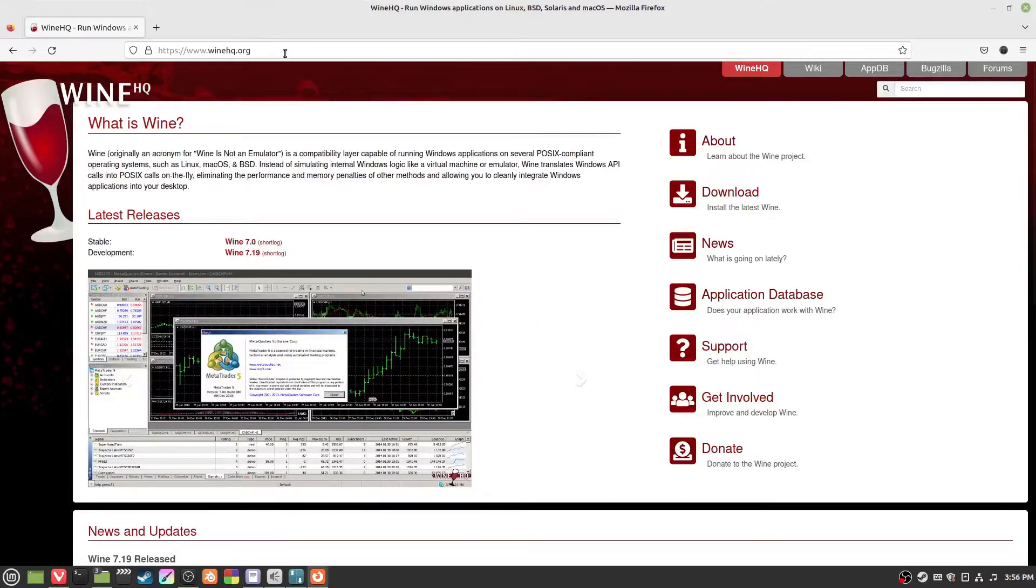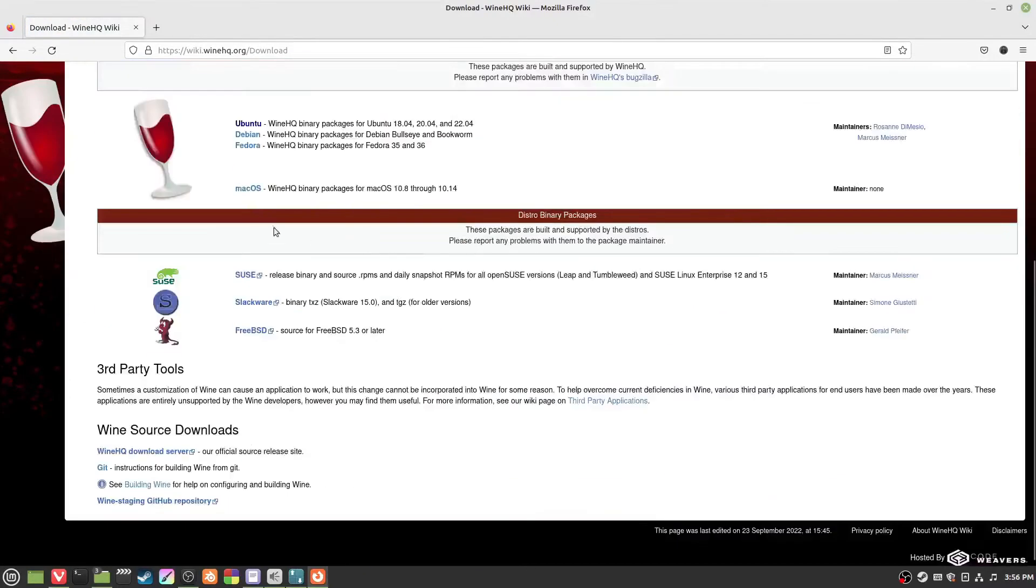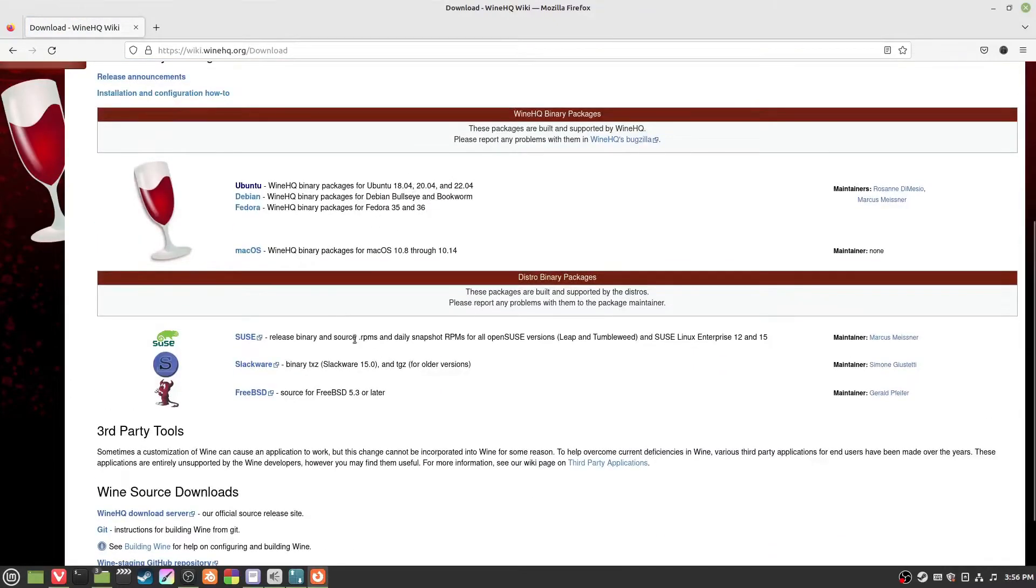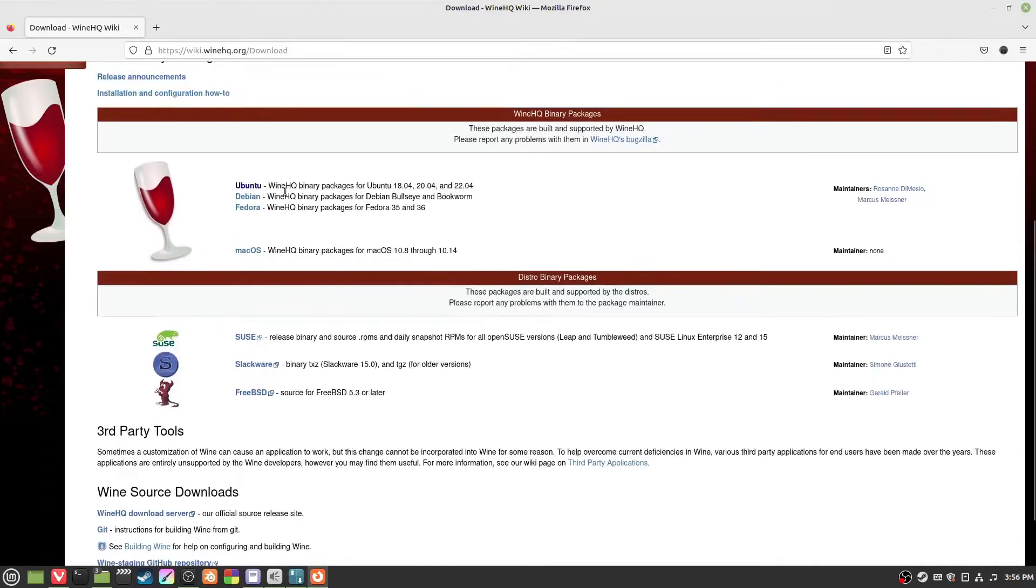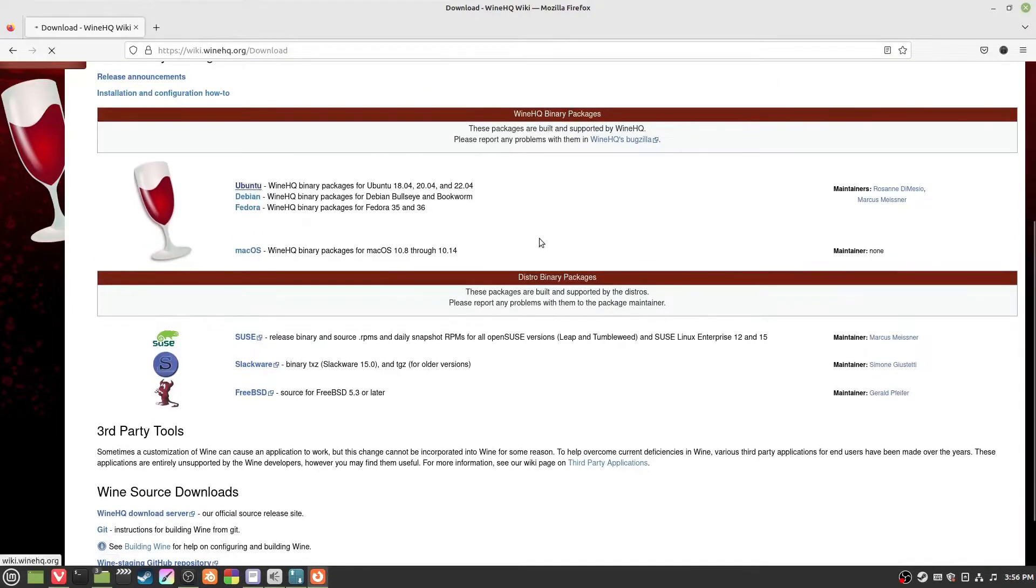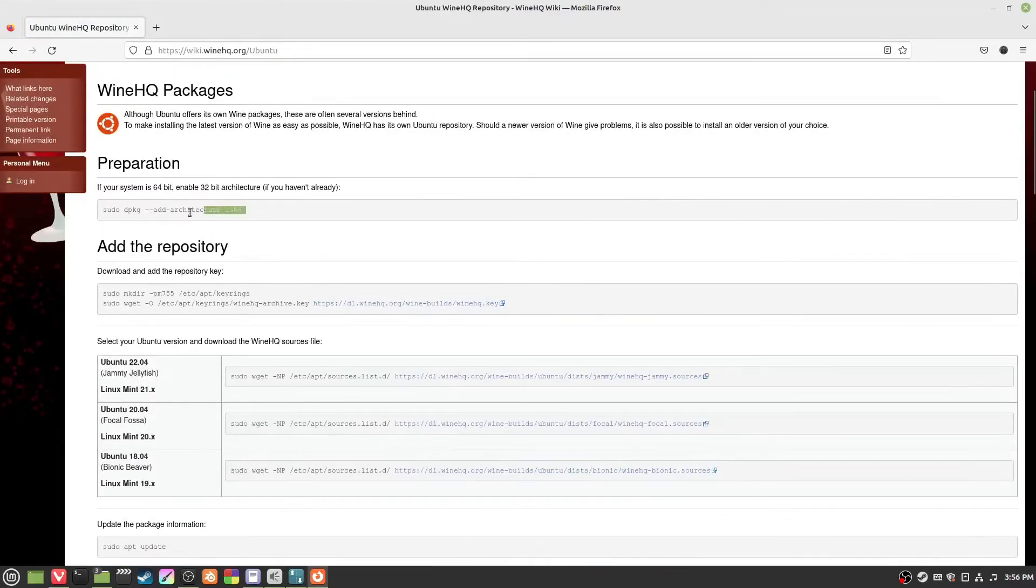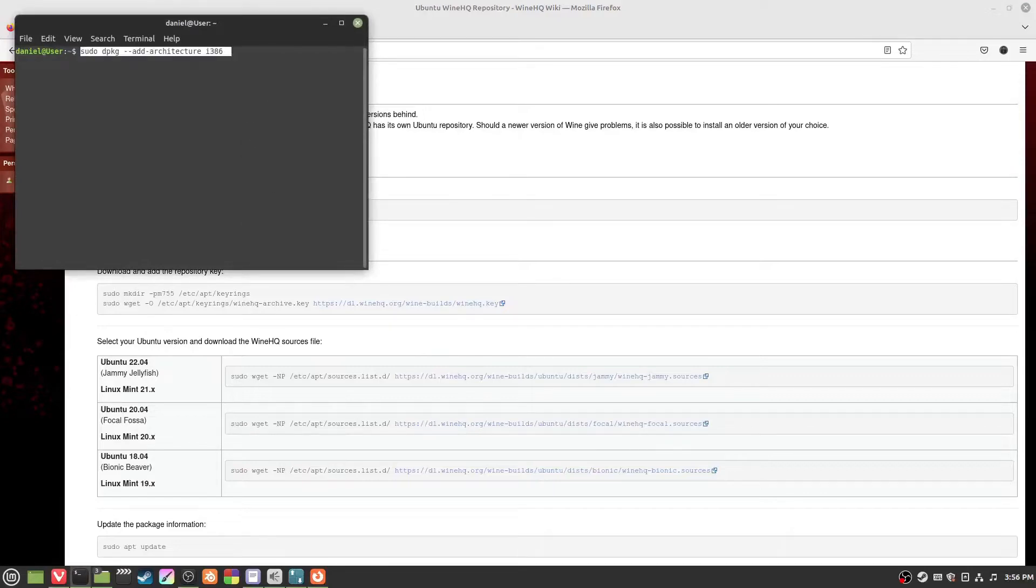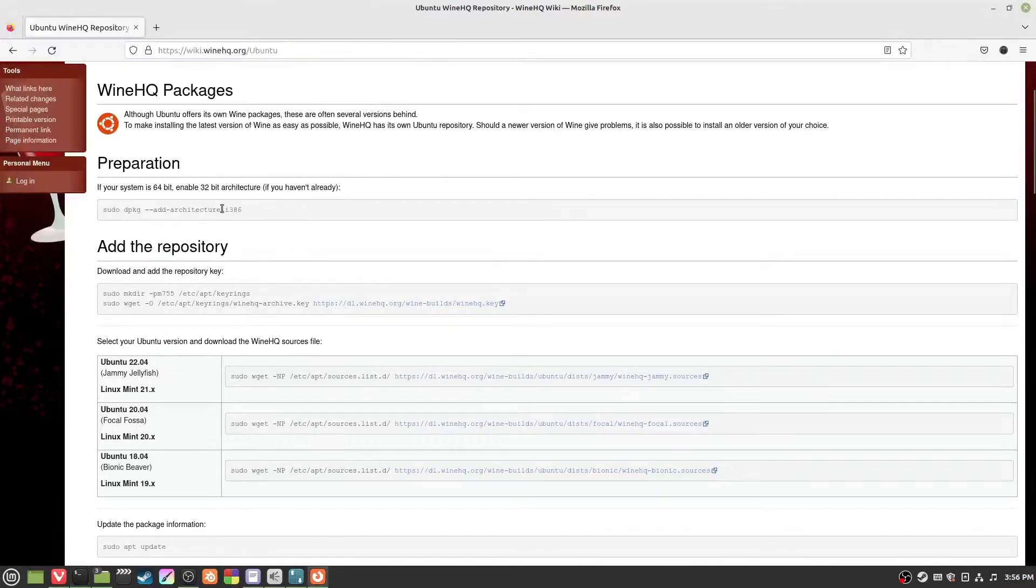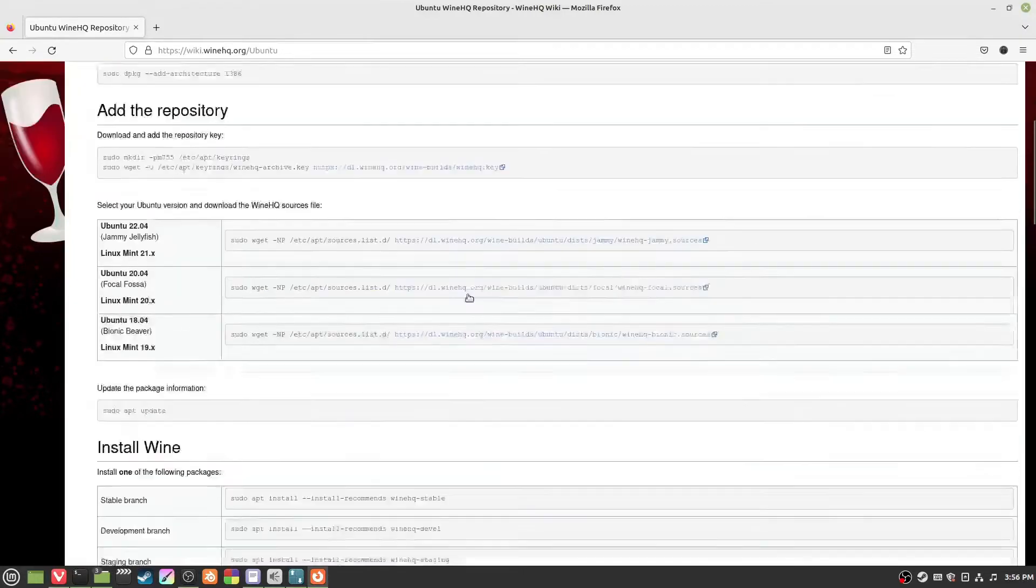First, depending on your distribution, go to WineHQ. If your distribution is listed here, use one of these commands. If you have a different distribution, there are different ways to do it like your package manager or whatever else. You basically just right-click and copy, then paste it here, enter, and do that for all of these lines.